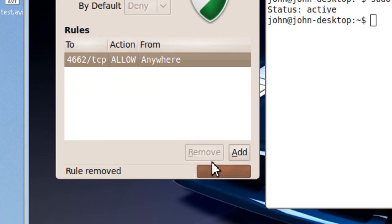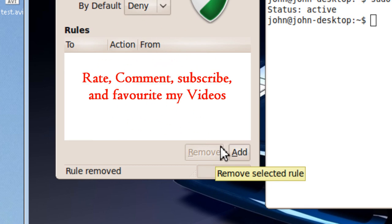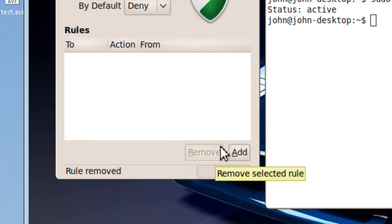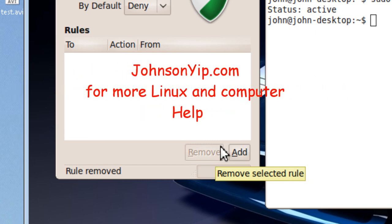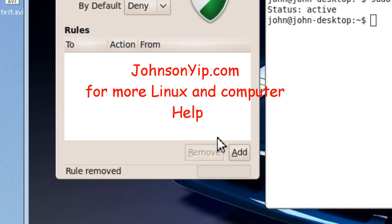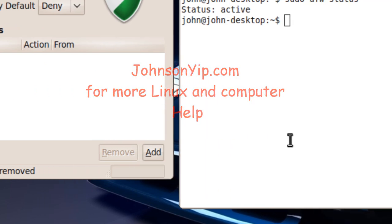Thanks for watching. Rate, comment, subscribe, and favorite my video. Visit my website at JohnsonYip.com. Have a nice day and bye.